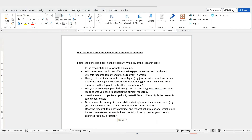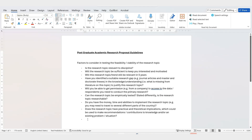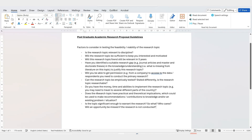The final factor is: is the topic significant enough to warrant the research? Ask yourself — so what? Who cares? Will an opportunity be missed if the research is not conducted? That's very powerful. If you can answer those questions — so what if you do the research, and who cares if you do the research — then your topic is worth pursuing.